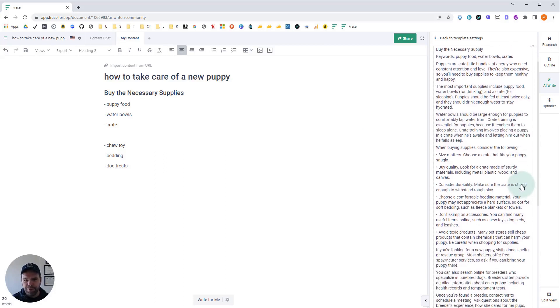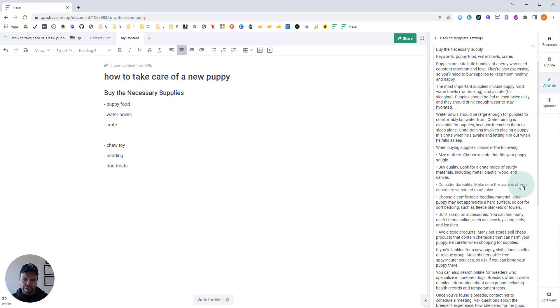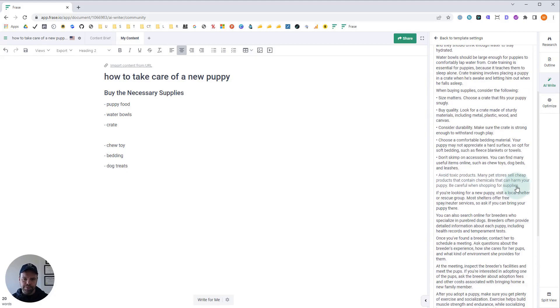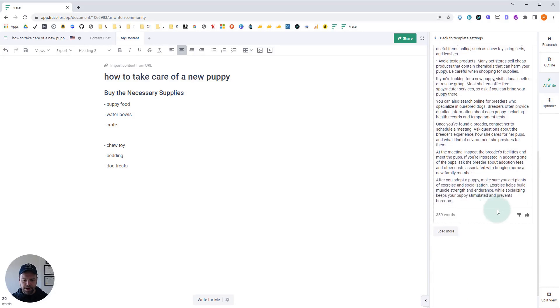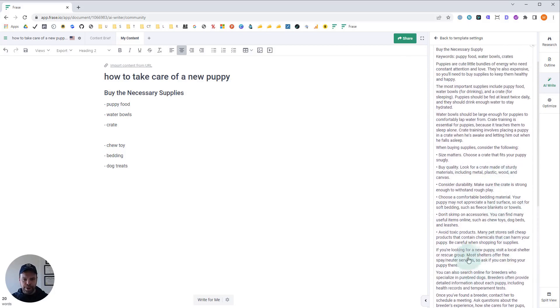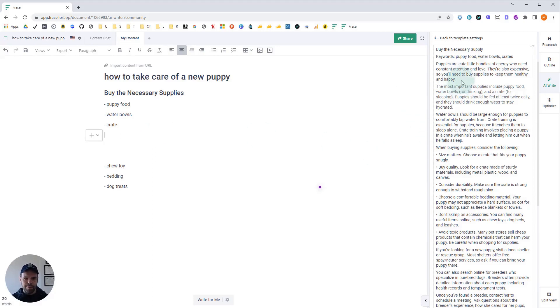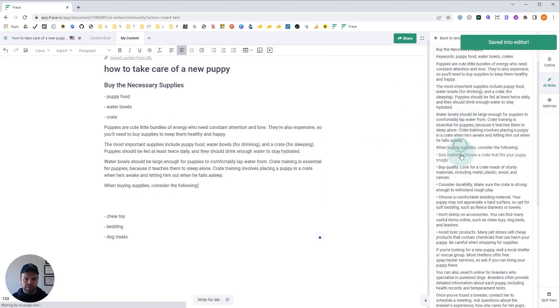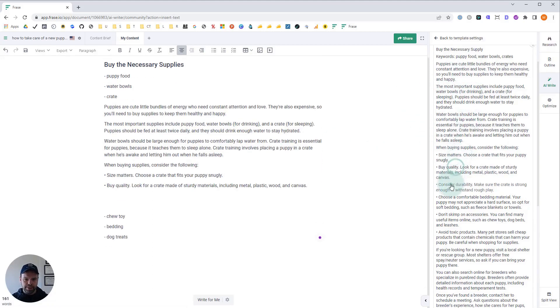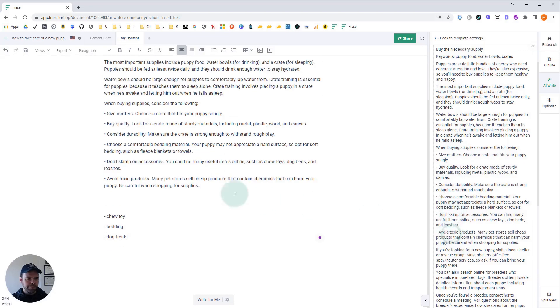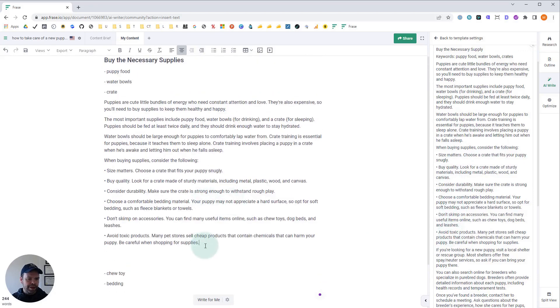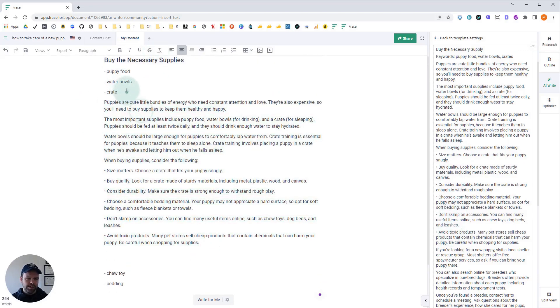Puppies should be fed at least twice daily and they should drink enough water to stay hydrated. Water bowls should be large enough for puppies to comfortably lap water from. Crate training is essential for puppies because it teaches them to sleep alone. When buying supplies, consider the following. Size matters. Choose a crate that fits your puppy snugly. Look for a crate made of sturdy materials. Consider durability. Choose a comfortable bedding material. Your puppy may not appreciate a hard surface.